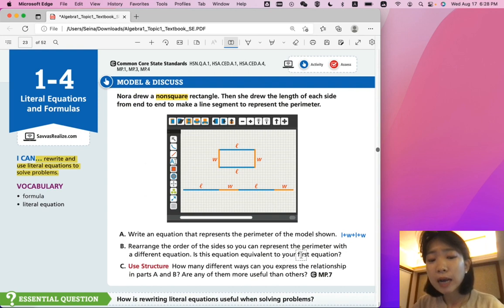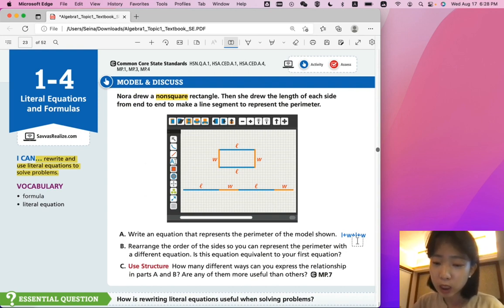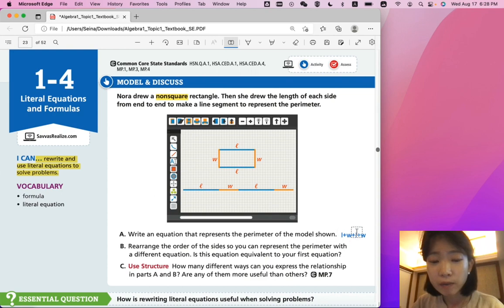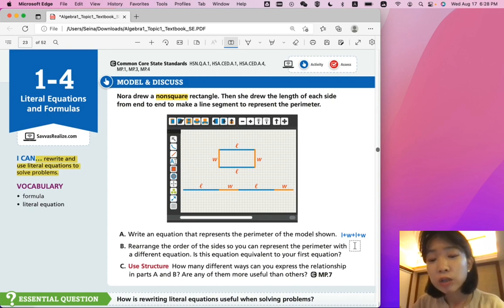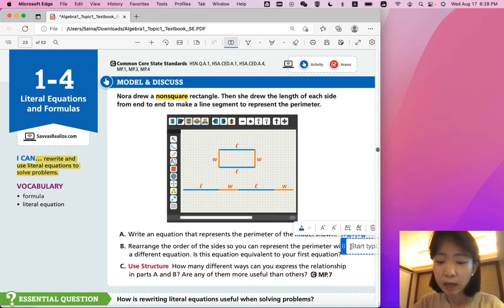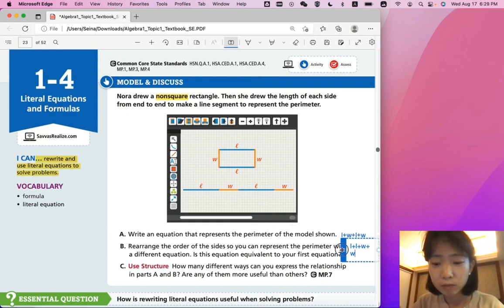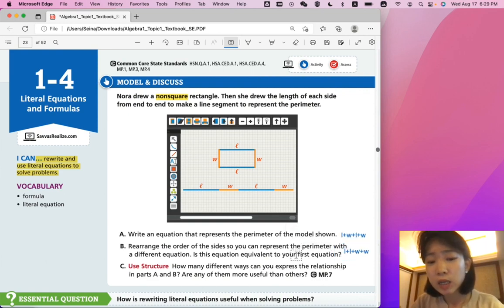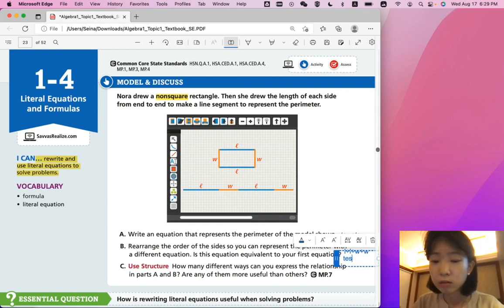Part B: rearrange the order of the sides so you can represent the perimeter with a different equation. Can we change the orders of length and width? Yes. The commutative property says that in addition, the answer shouldn't change if you change the order of addition. So, L plus L plus W plus W. Is this equation equivalent to your first equation? Yes.